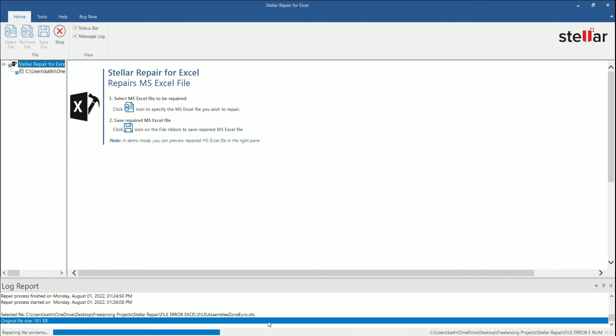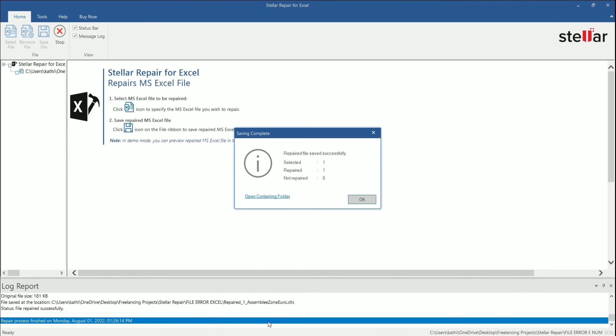This message confirms that the software repaired the file successfully. Now, let's check the repaired file.